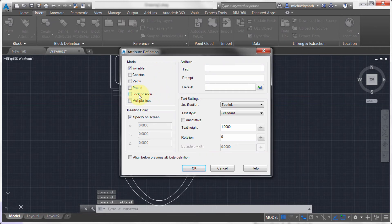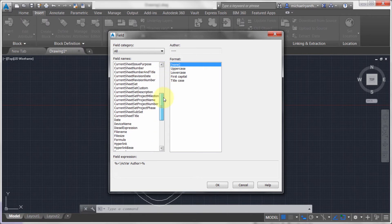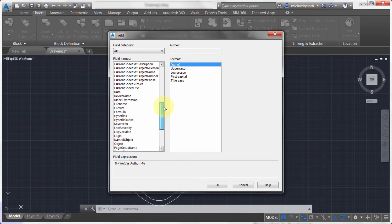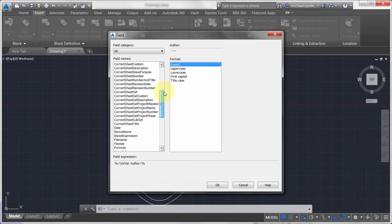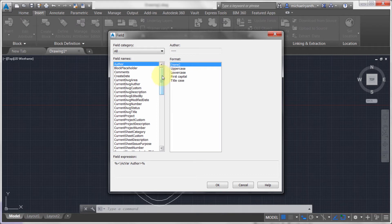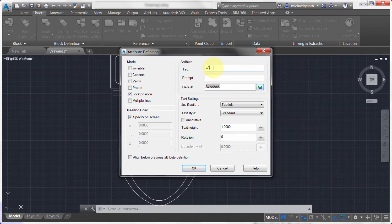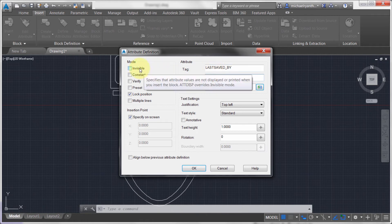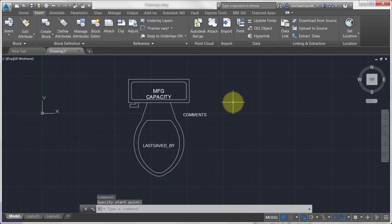Let's do one more. I'm going to lock the position and this time I'll actually insert a field in the default value. I'm going to pull out 'last saved by' as the field. I'll click OK and drop that in. It's going to display 'last saved by.' Let's make that visible, since it doesn't really apply to what we're doing, and drop it in.